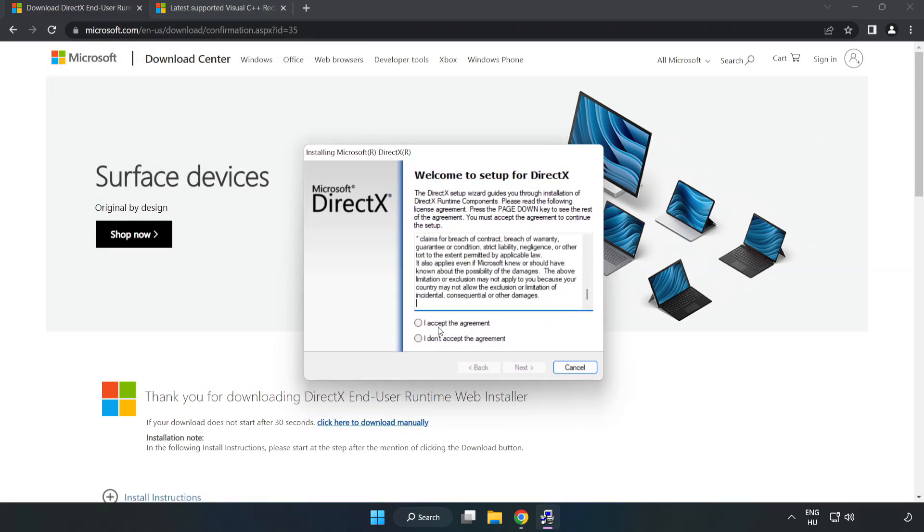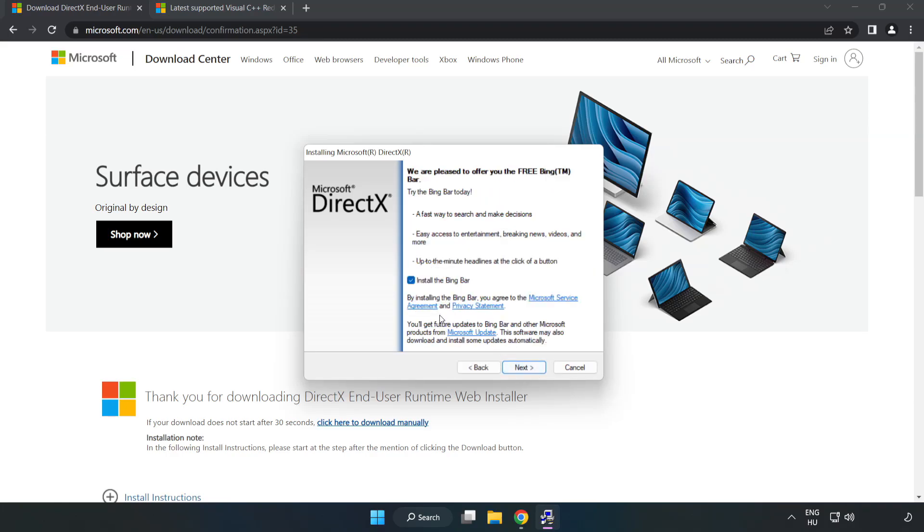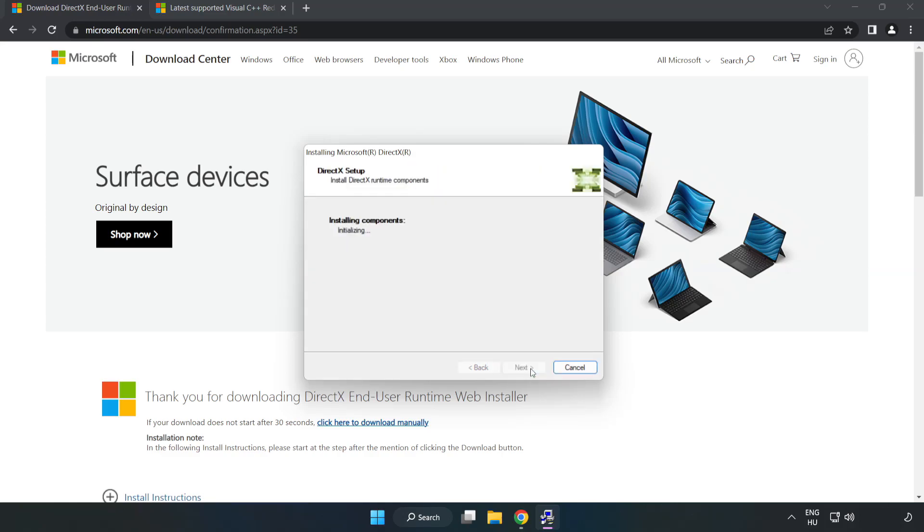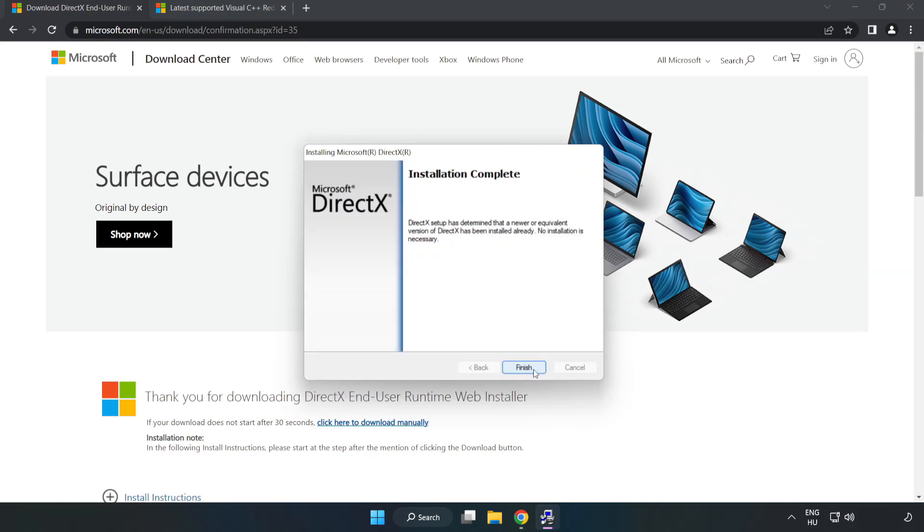Click I accept the agreement and click Next. Uncheck Install the Bing bar and click Next. Installation complete and click Finish.